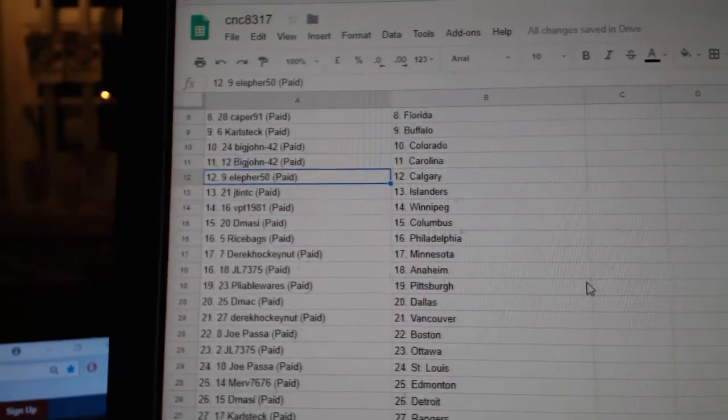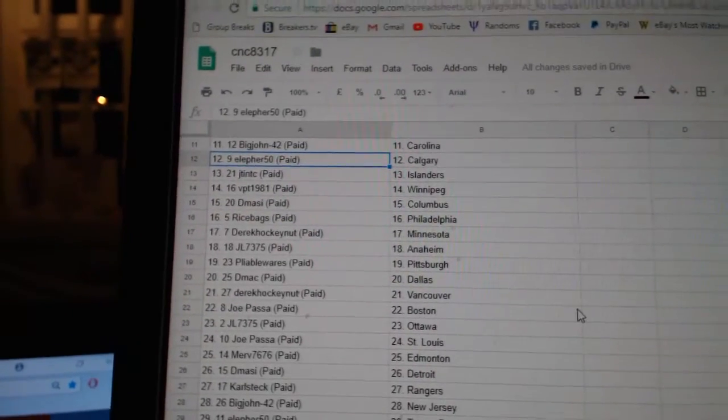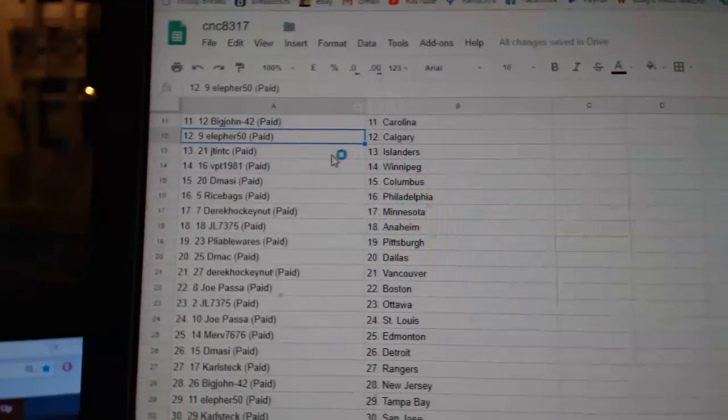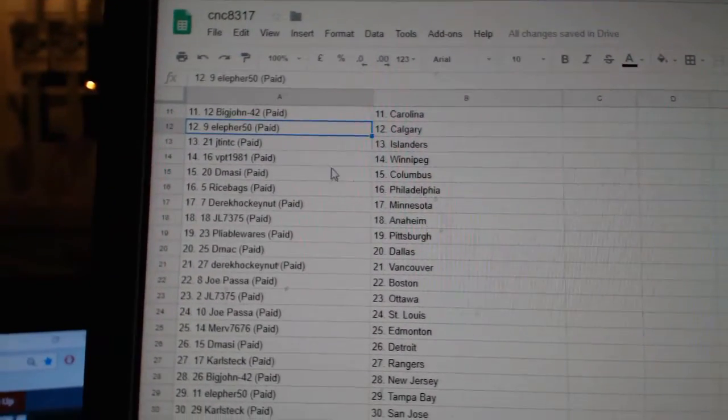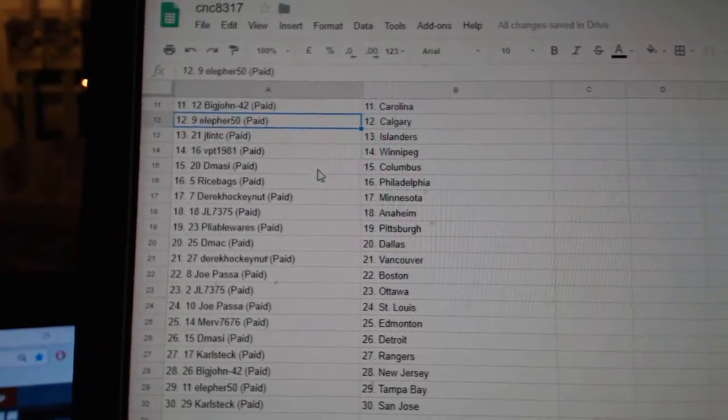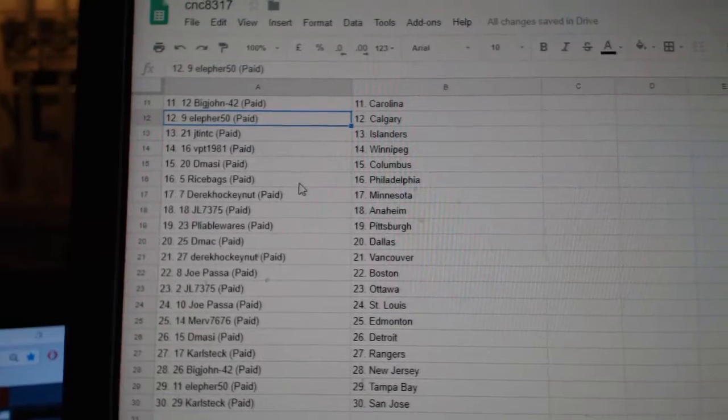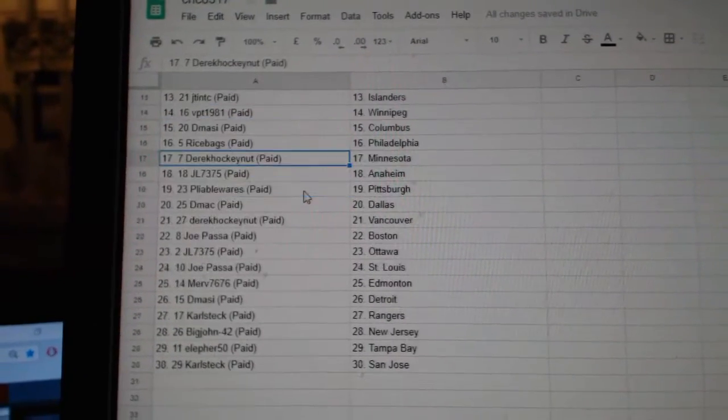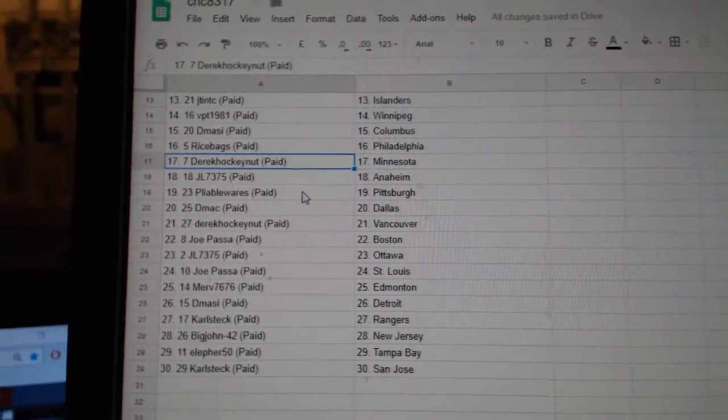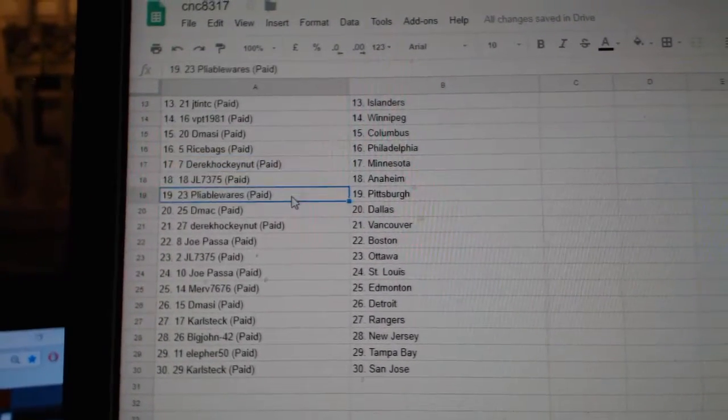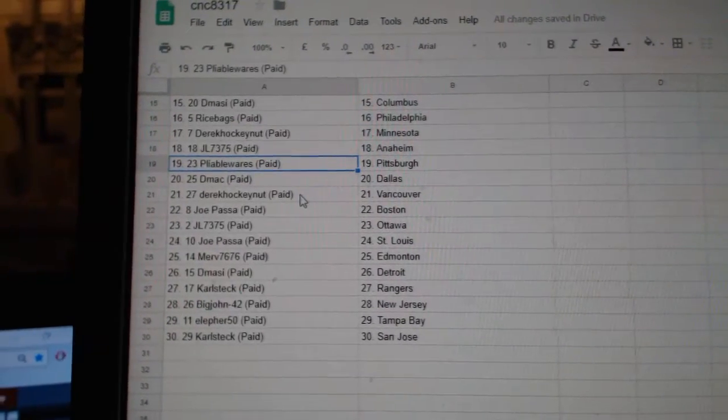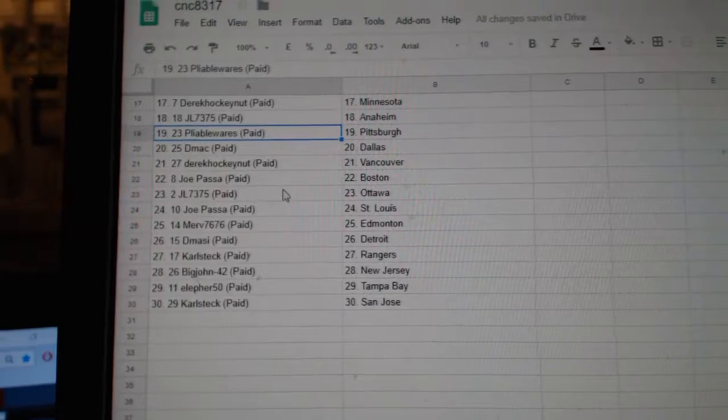Big John Colorado Carolina, Ellifer Calgary, JT and TC Islanders, VPT Winnipeg, D-Massie Columbus, Rice-Bags Philly, Derek Minnesota, JL Anaheim, Pliable Pittsburgh.